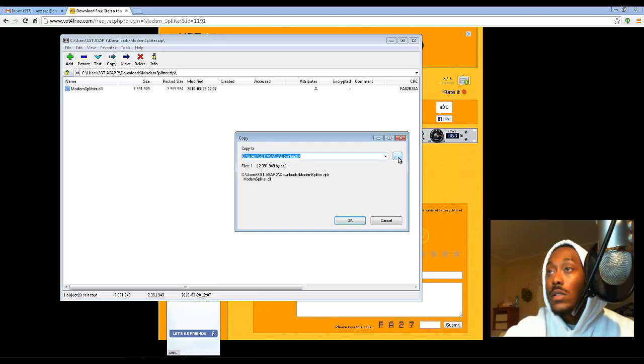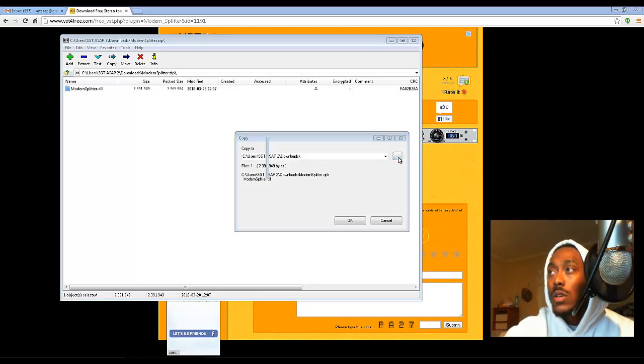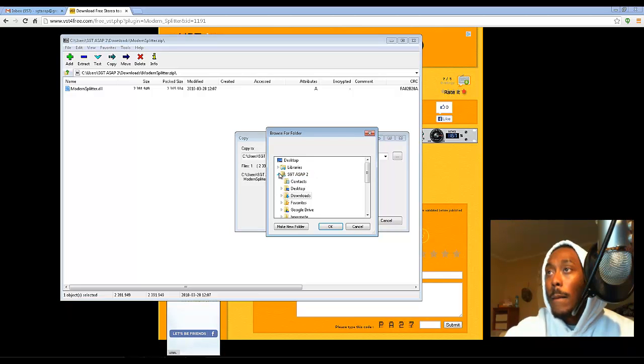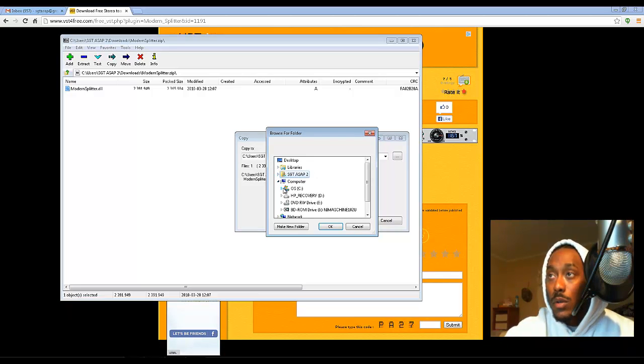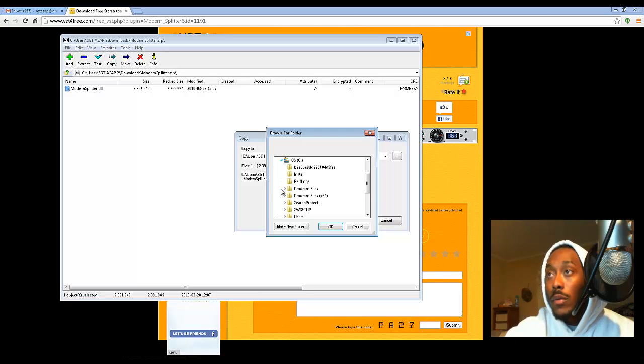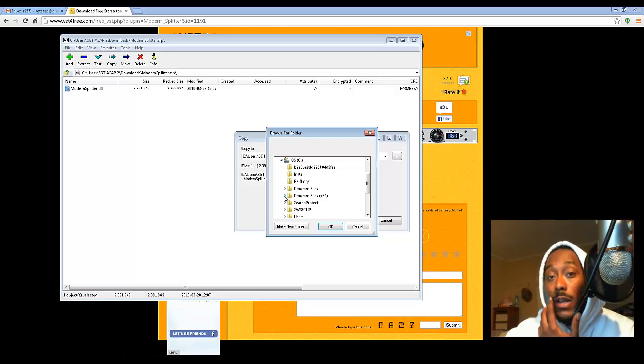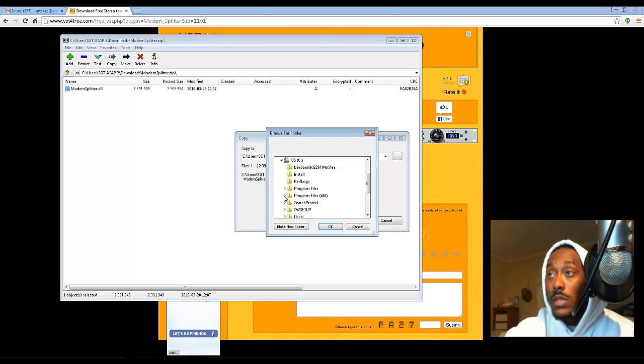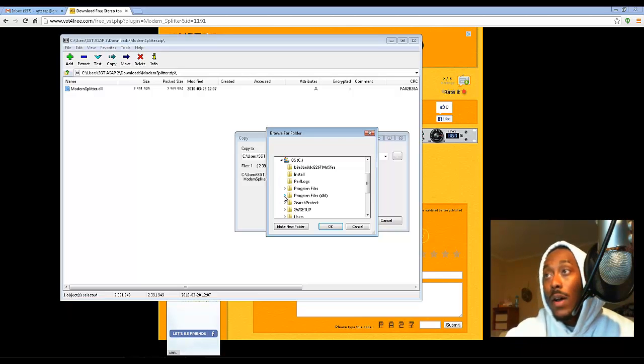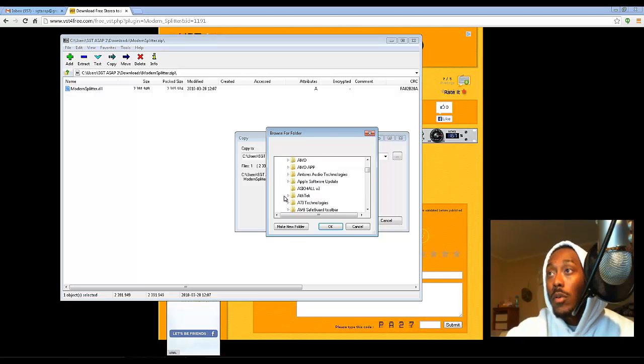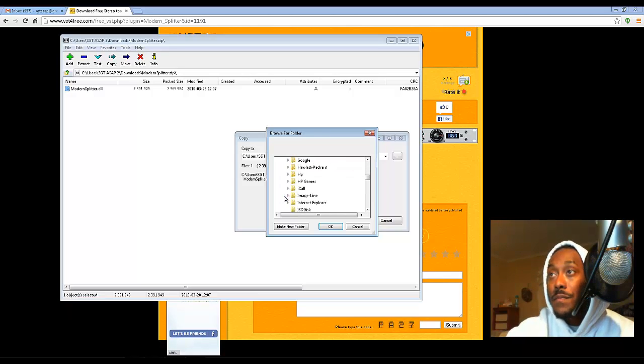I'm going to go over to this little tab - this is the browser so I can open it up. Come over to my computer, come down to the operating system. From here you're gonna be looking for your Image Line Fruity Loops file. Mine is in Program Files x86.